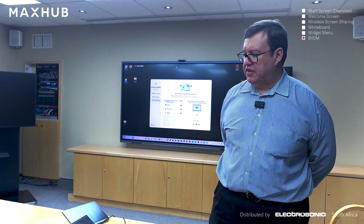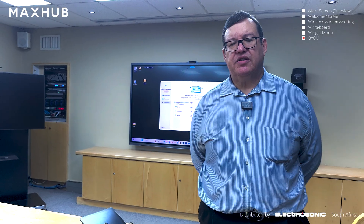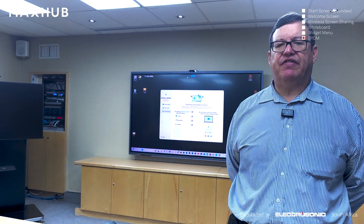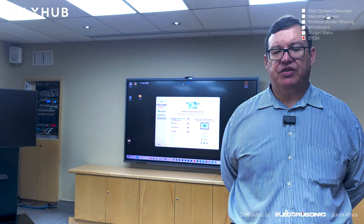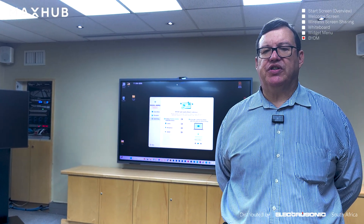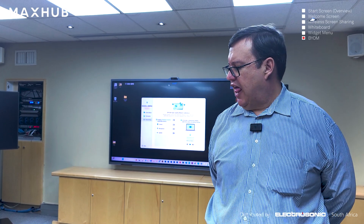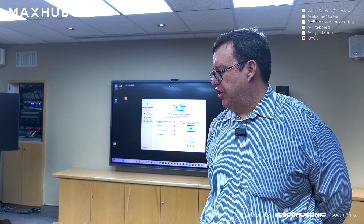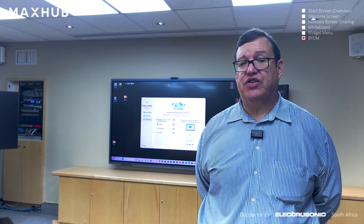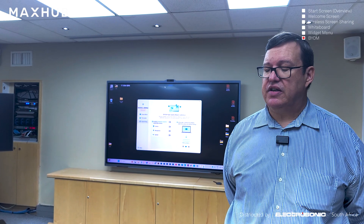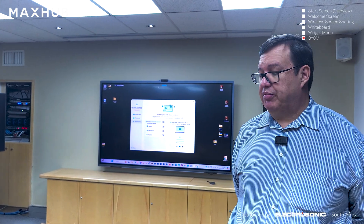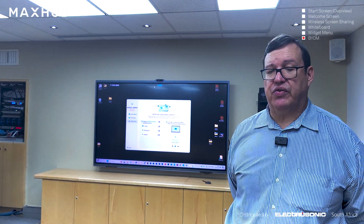Now we've seen how simple it is to connect via the application — simply put in the code or select the nearest device, then go to screen mirroring, select your application or screen of choice, and jump into a screen sharing session.